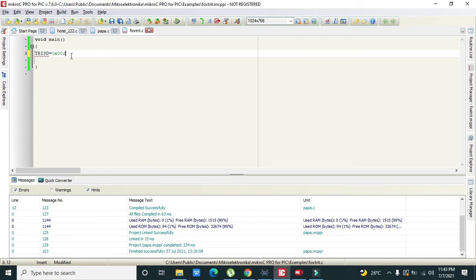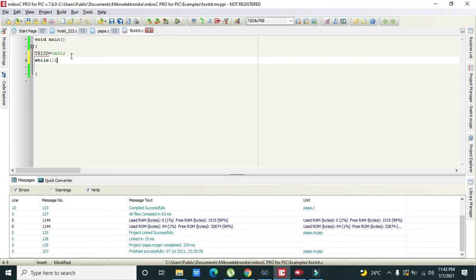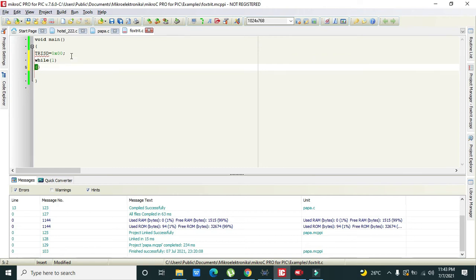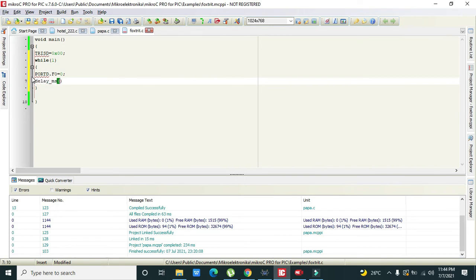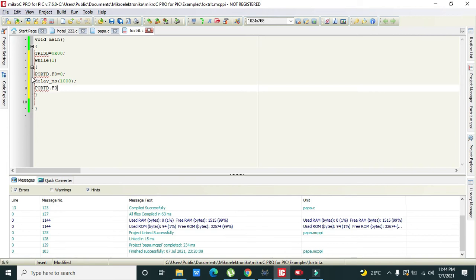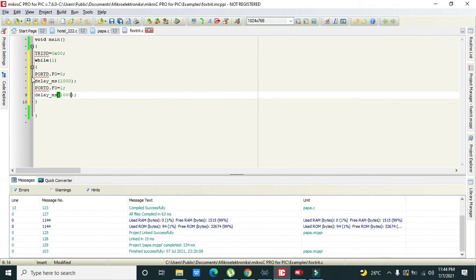initialized as output pins. Now we will write while(1), it is our infinite loop that will execute again and again all the commands which are written inside its parenthesis. PORTD.F0 = 0, then delay_ms(1000) and PORTD.F0 = 1, then delay_ms(1000).